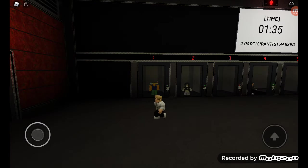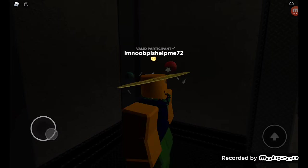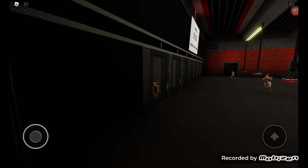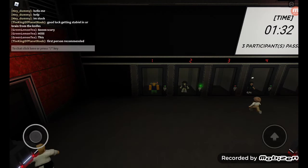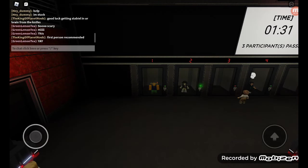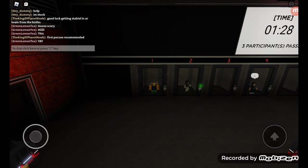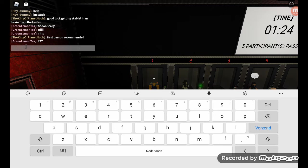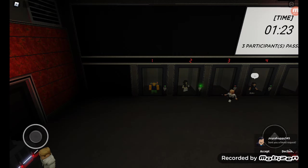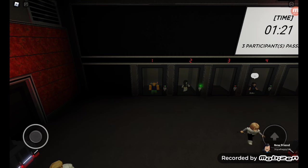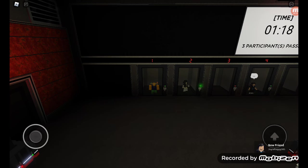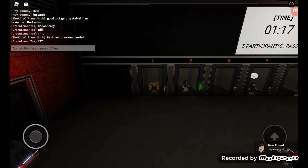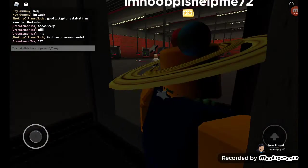Two participants pass. Eight participants remain.